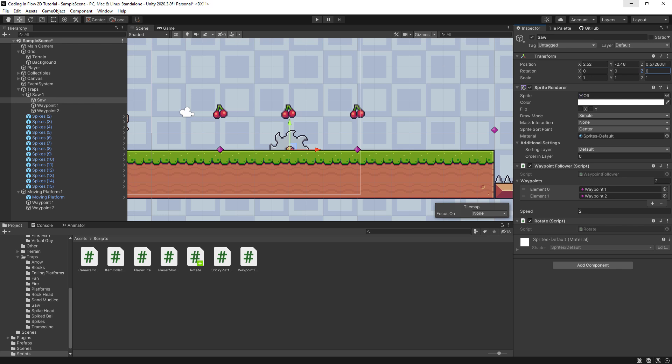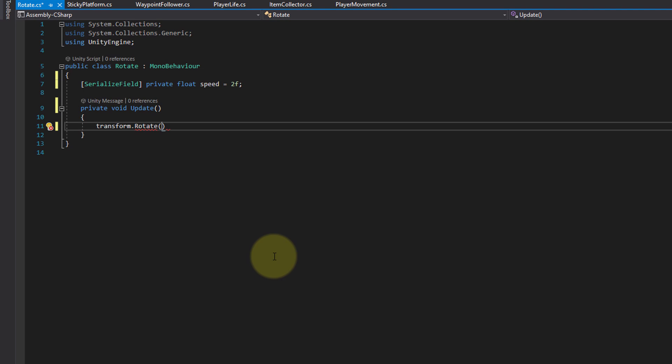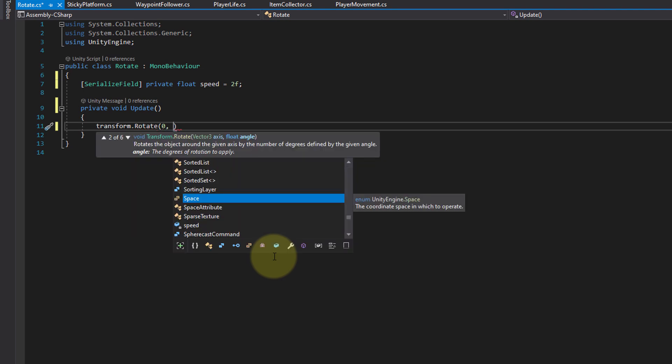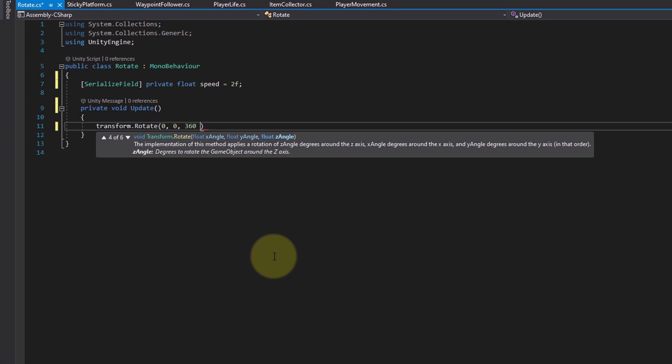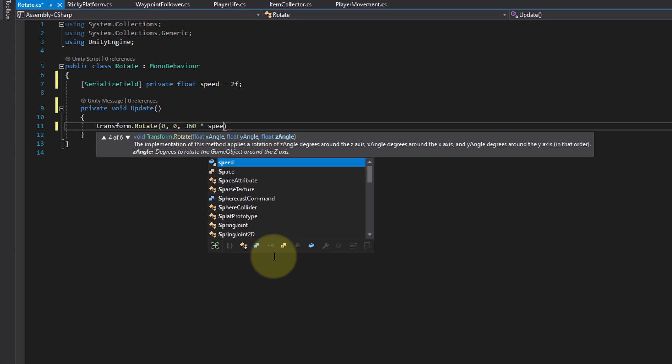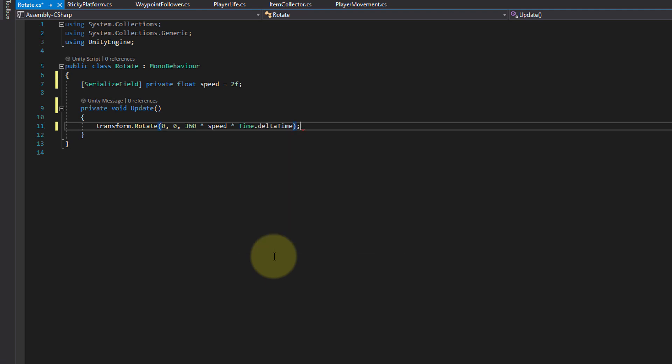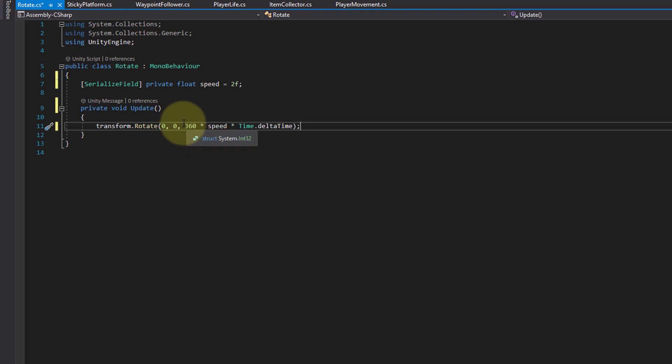So back into our script, for x we pass 0 so we don't rotate it around the x axis. The same for y. And for z we want to rotate it by 360 degrees times our speed value, times, maybe you can already guess it, Time.deltaTime. Because again we execute update in every frame, and with time.deltaTime we make our values here frame rate independent, and instead we rotate the image by 360 times speed per second.